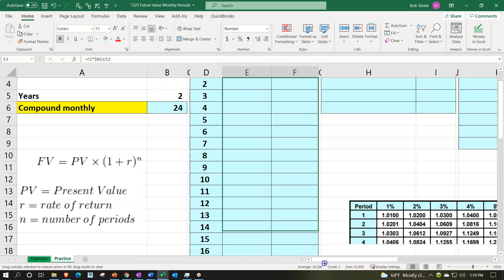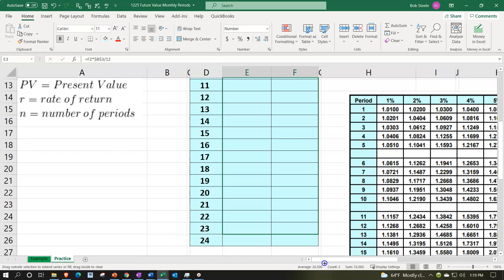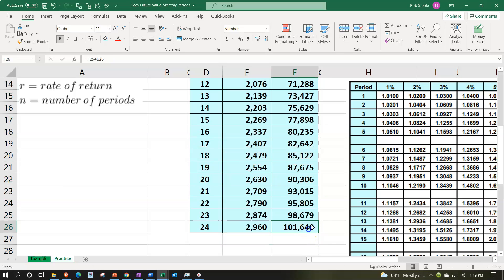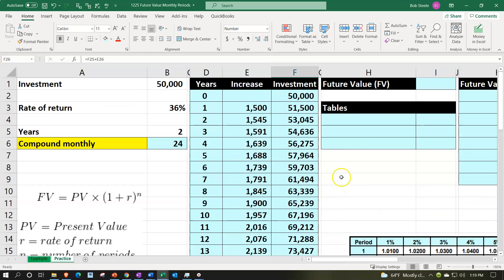Select those two cells, put the cursor on the fill handle, left-click and drag down to 24 periods to reach approximately $101,640. Now let's redo this using the Excel FV function — one of the two most common practical approaches.